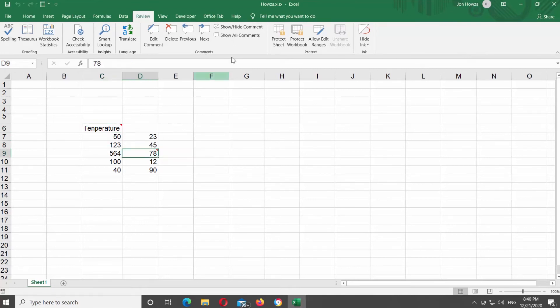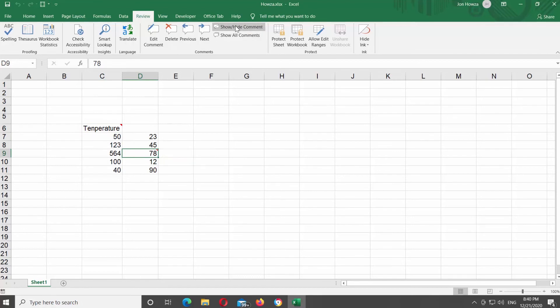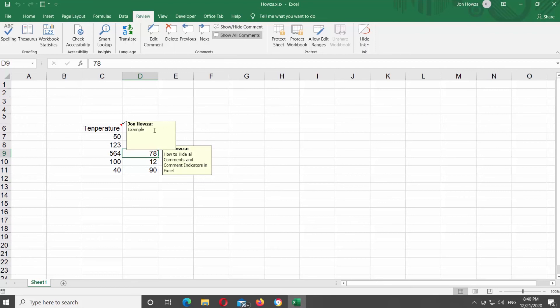If you want to show all comments at once, click on Show All Comments at the top tools bar. If you want to hide all comments, click on Show All Comments again.